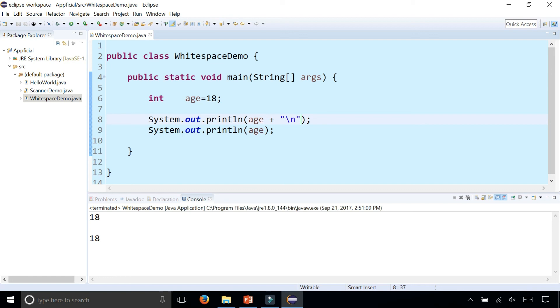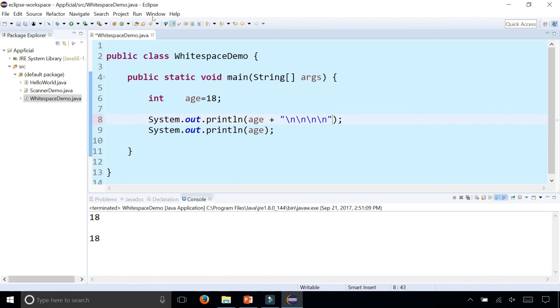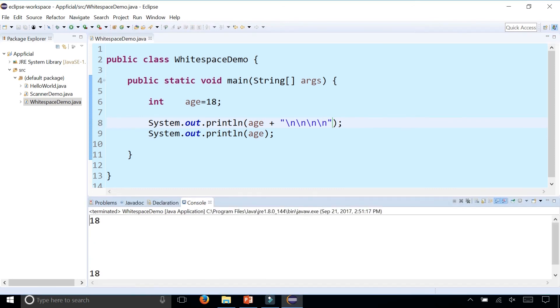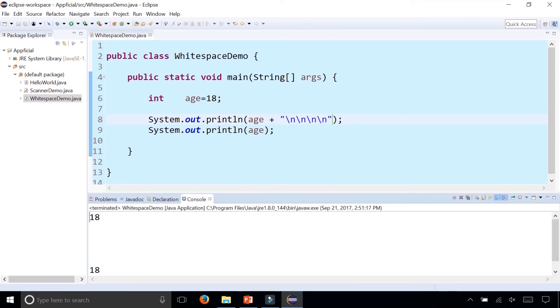There's that extra space. Add a couple of backslash n's in there. There's four of them. Should be four spaces between the 18's now. You can see there they are. That's about four spaces.